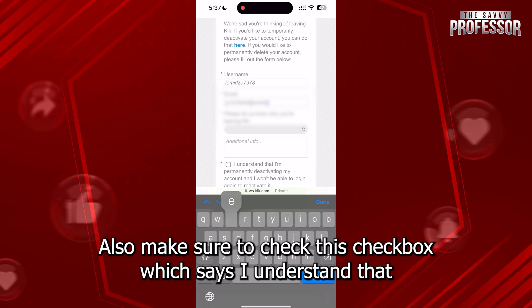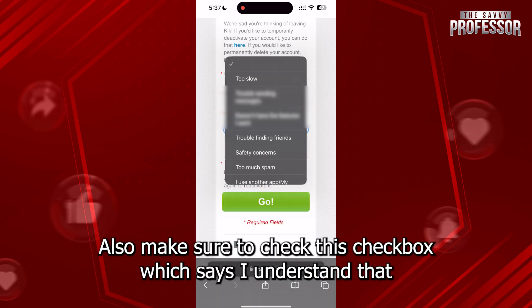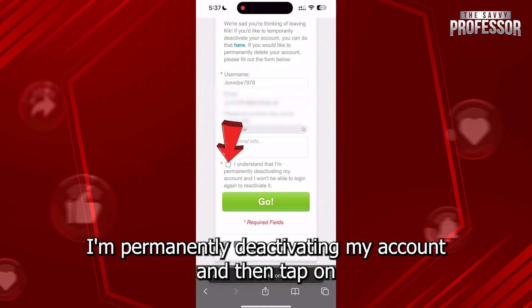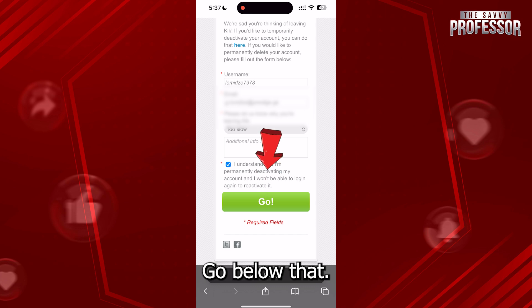Also make sure to check the checkbox which says 'I understand that I'm permanently deactivating my account' and then tap on Go below that.